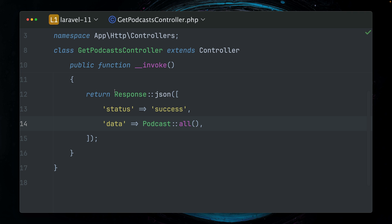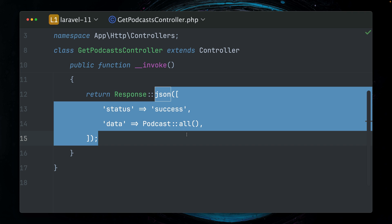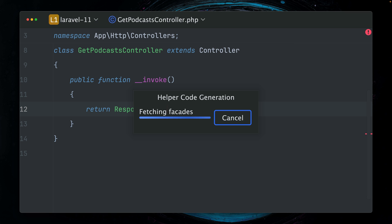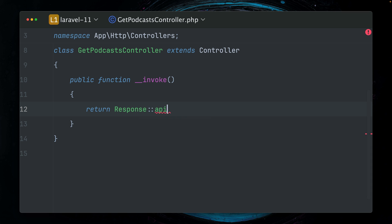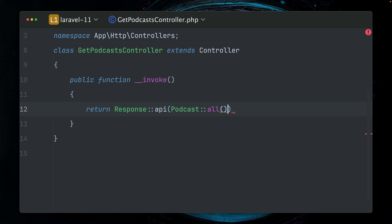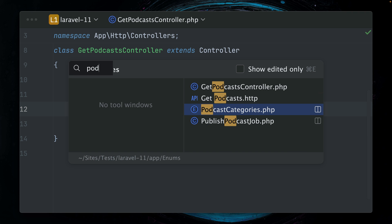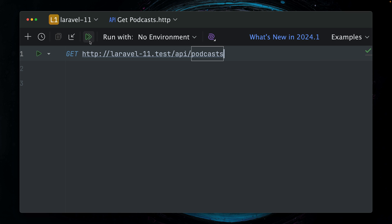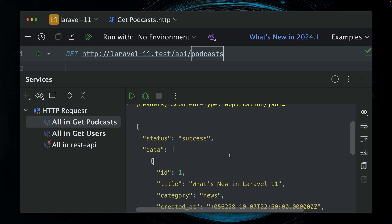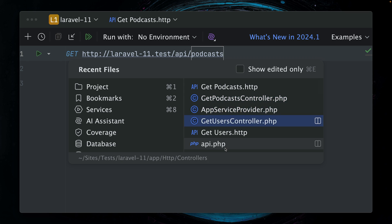Let's try this now for our podcasts. So instead of using JSON, what I'm going to do is call 'api'. But before, let me generate my helper code here with the Laravel Idea plugin, because I believe we now have autocomplete. Yes, we have. So 'api', and here we're just providing data - in this case we are in the podcast controller, so all the podcasts like this. Let's take a look. Get podcasts - let's try this again. 200 response, success, data. This is working perfectly.